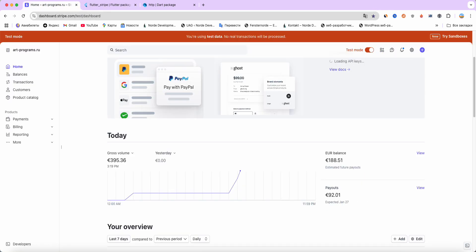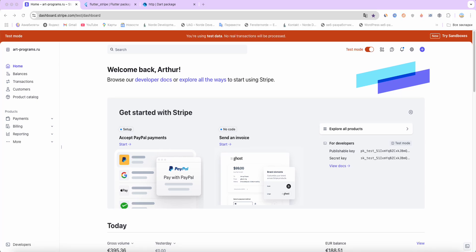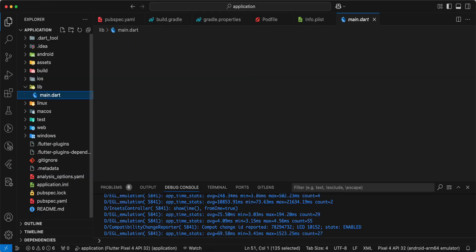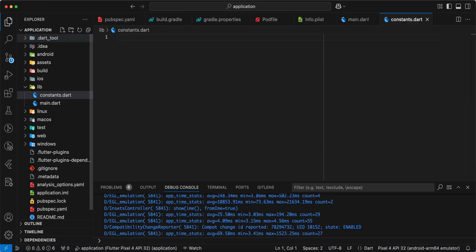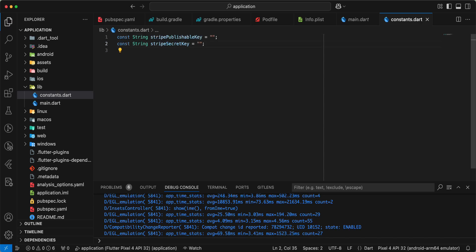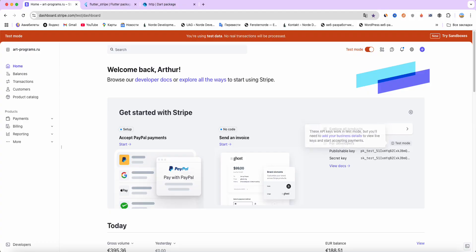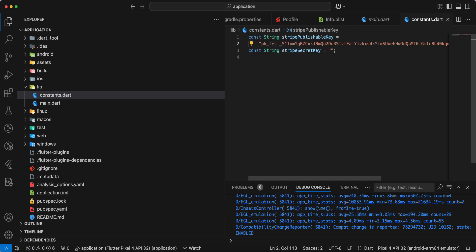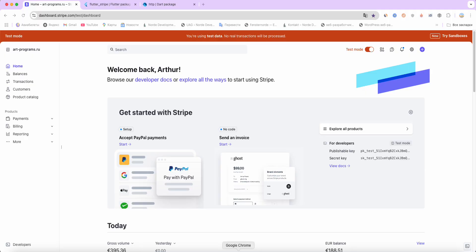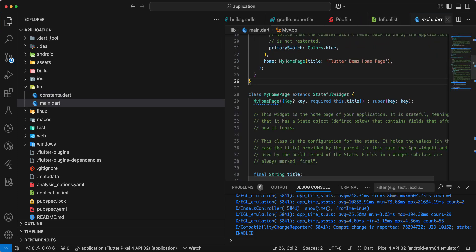Now we open the Stripe dashboard at stripe.com. We use test mode and obtain the publishable key and secret key. Then we open the project and add a constants.dart file. We add variables for the publishable key — copy it — and add the secret key as well.